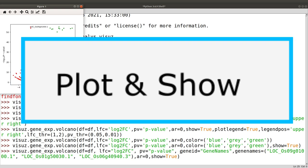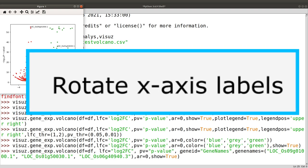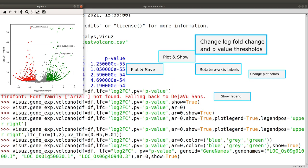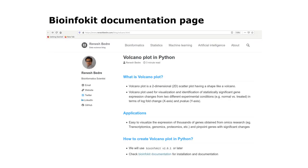I'm going to leave a link in the description for the developer's page, and you can go and check it out and use this particular cool tool to generate your volcano plots. This is all I have for you for today, and I will see you again in the next session. Bye bye.